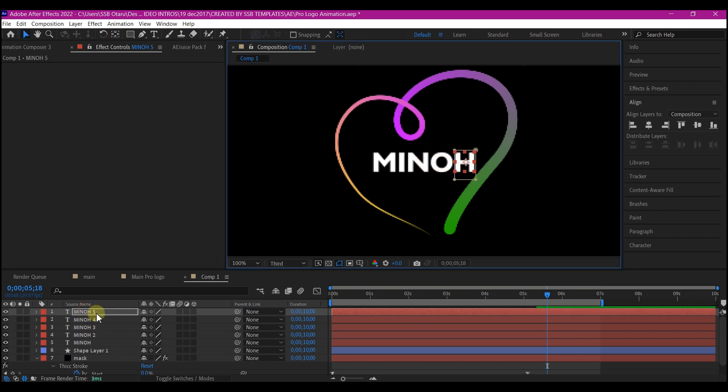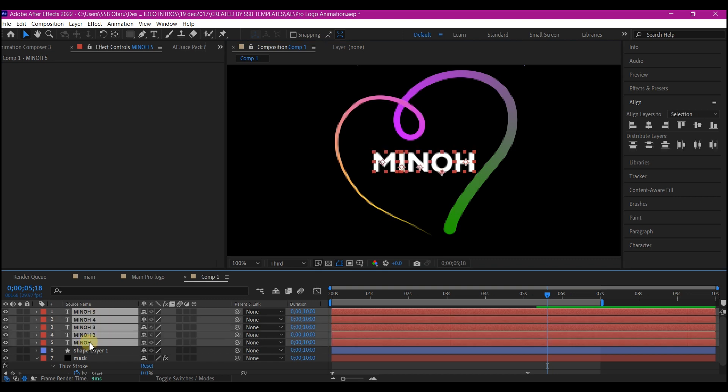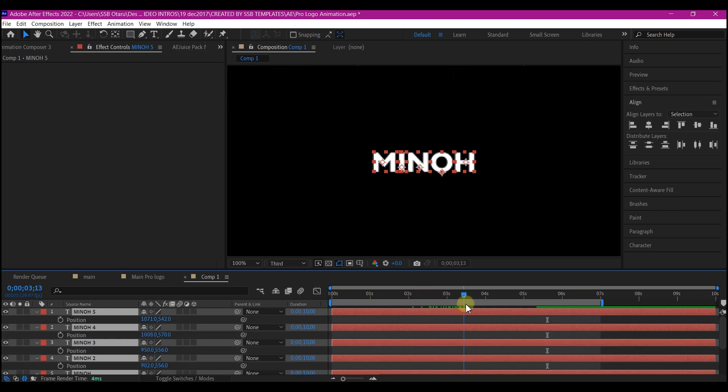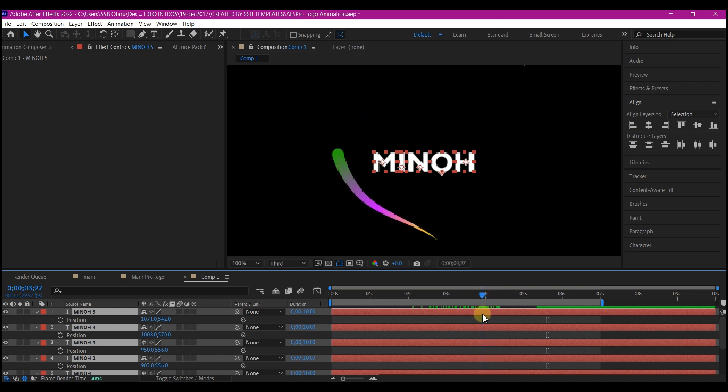So I'm going to select all the text layer right here. I will hit P on my keyboard to reveal the position. So I'll scroll the timeline until I have this animation from this point where it's about to complete.